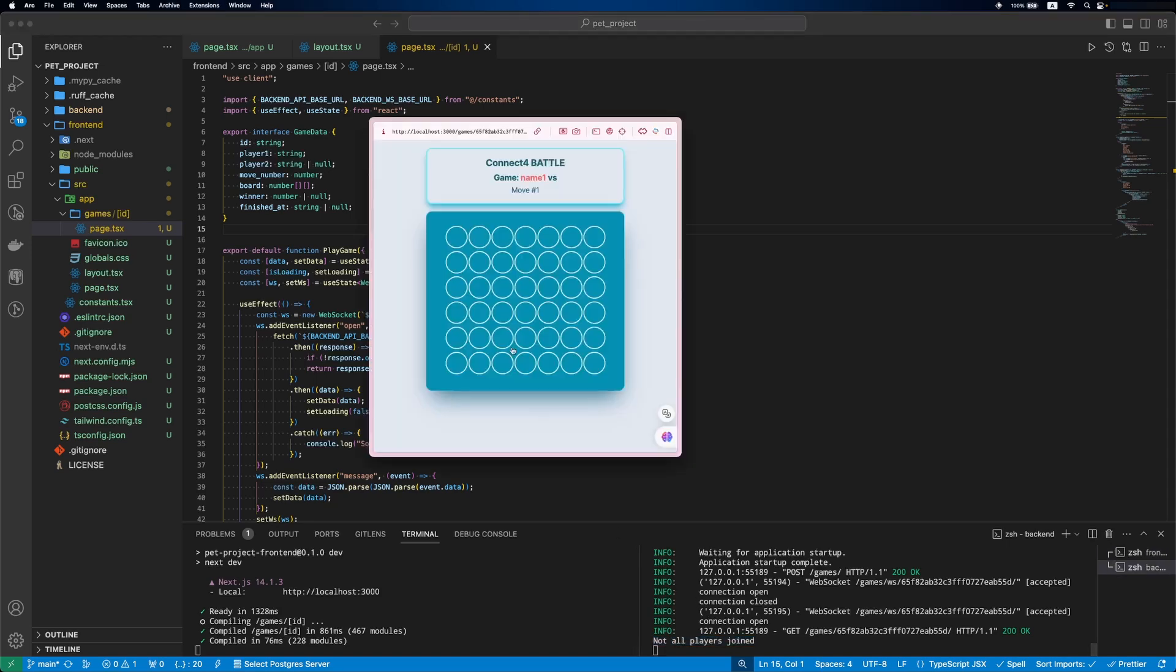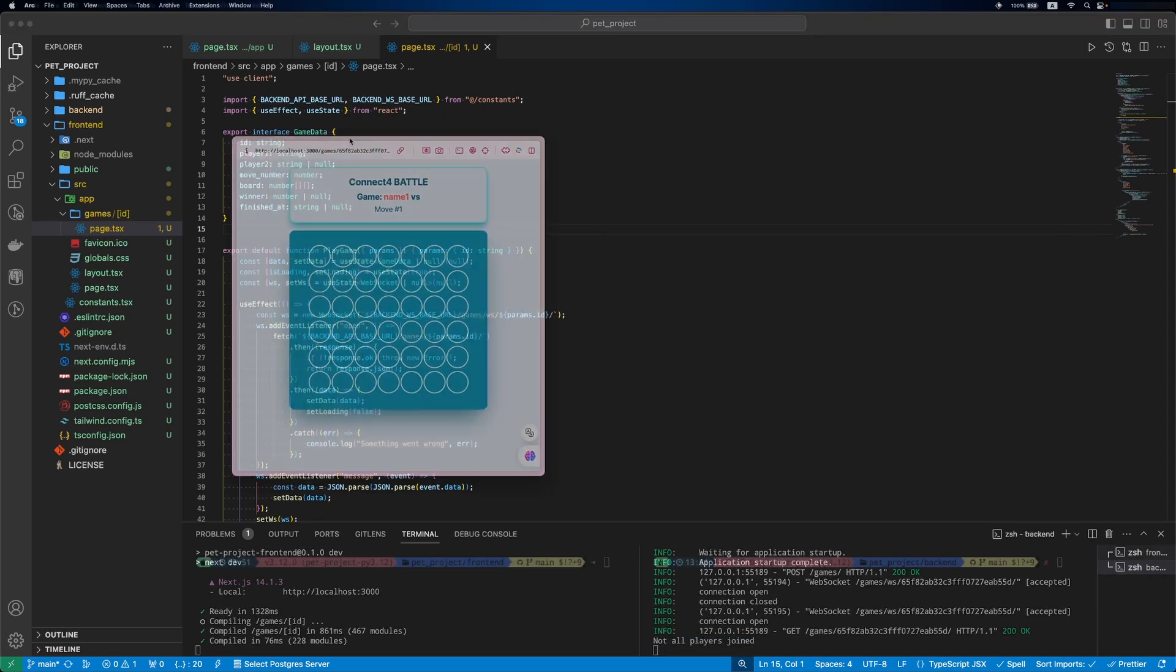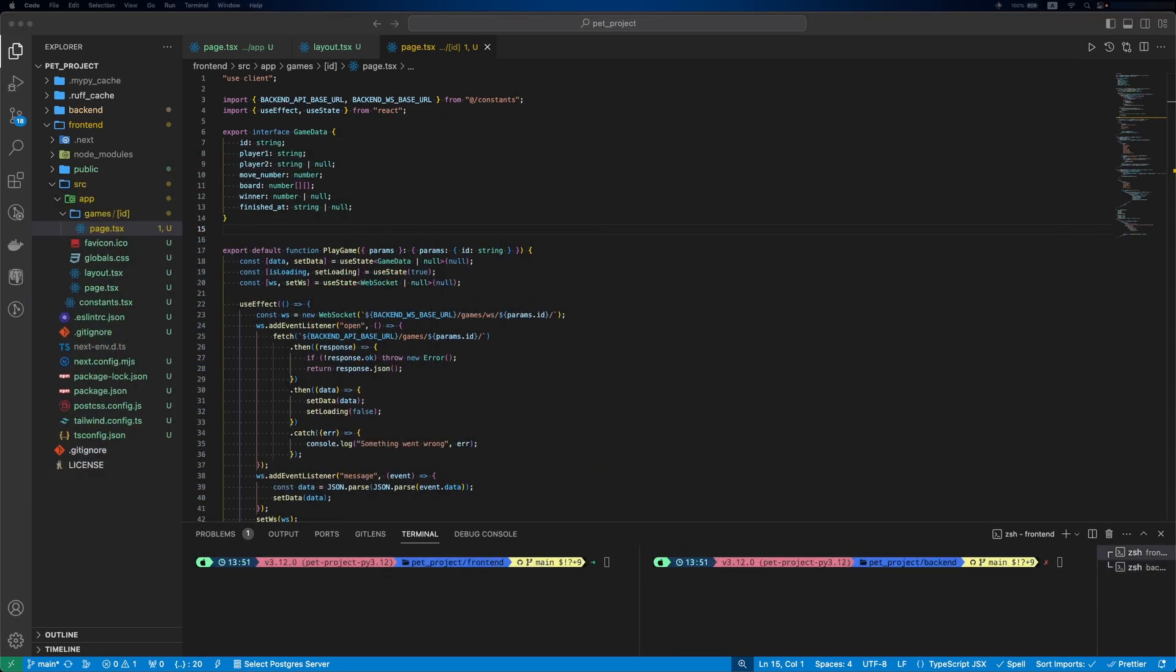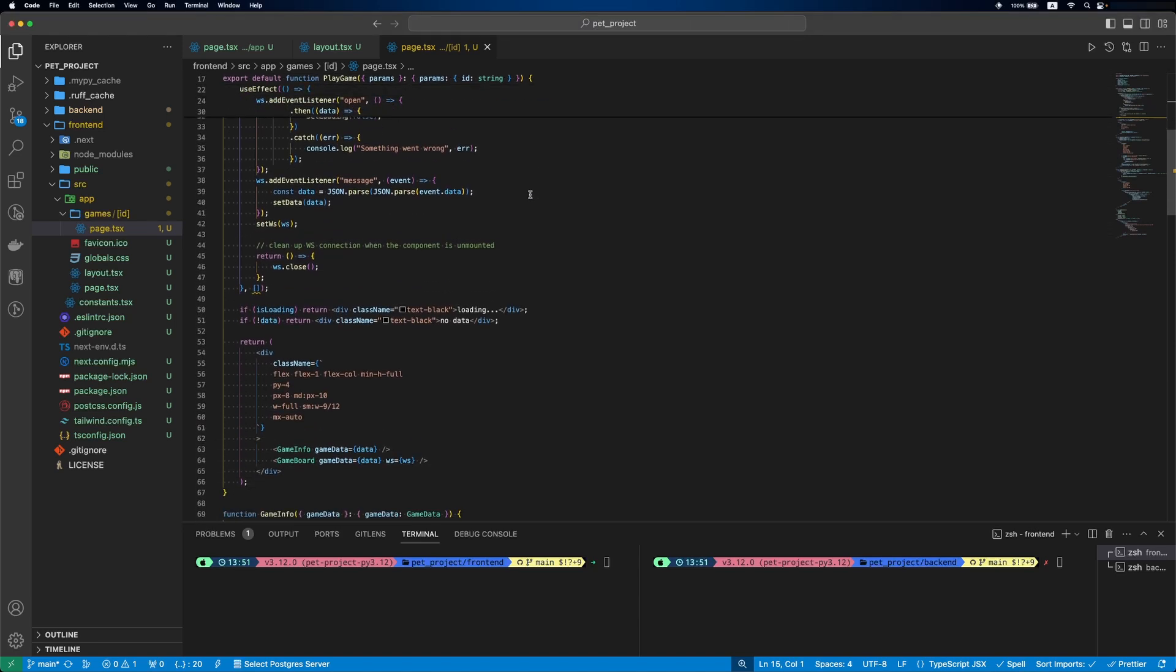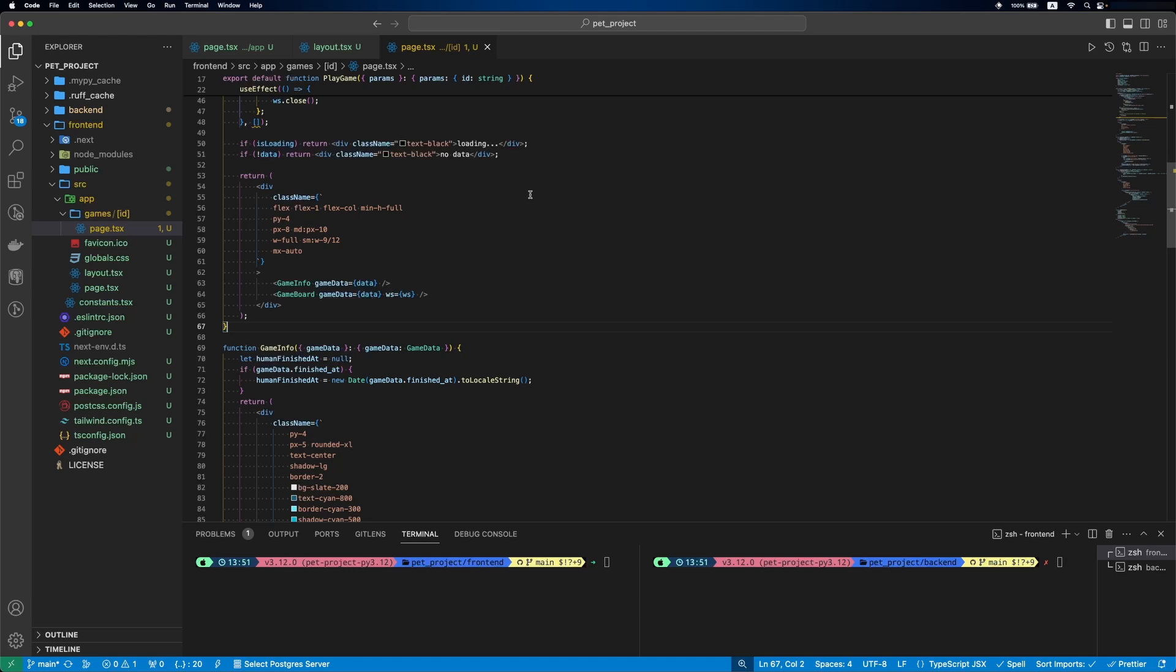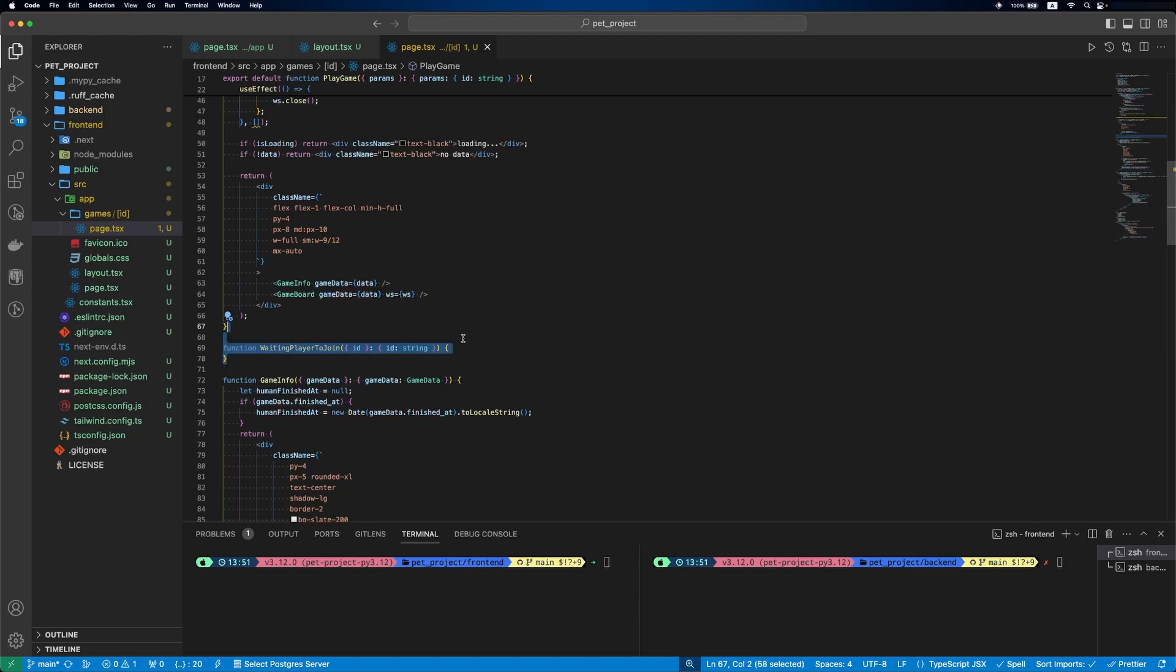So, let's implement joining game logic. Before that, let's enhance our board game to display a link for the first player to share if there is no second player yet. For this, we'll add a new component. Its name will be WaitingPlayerToJoin and it will get a game ID.